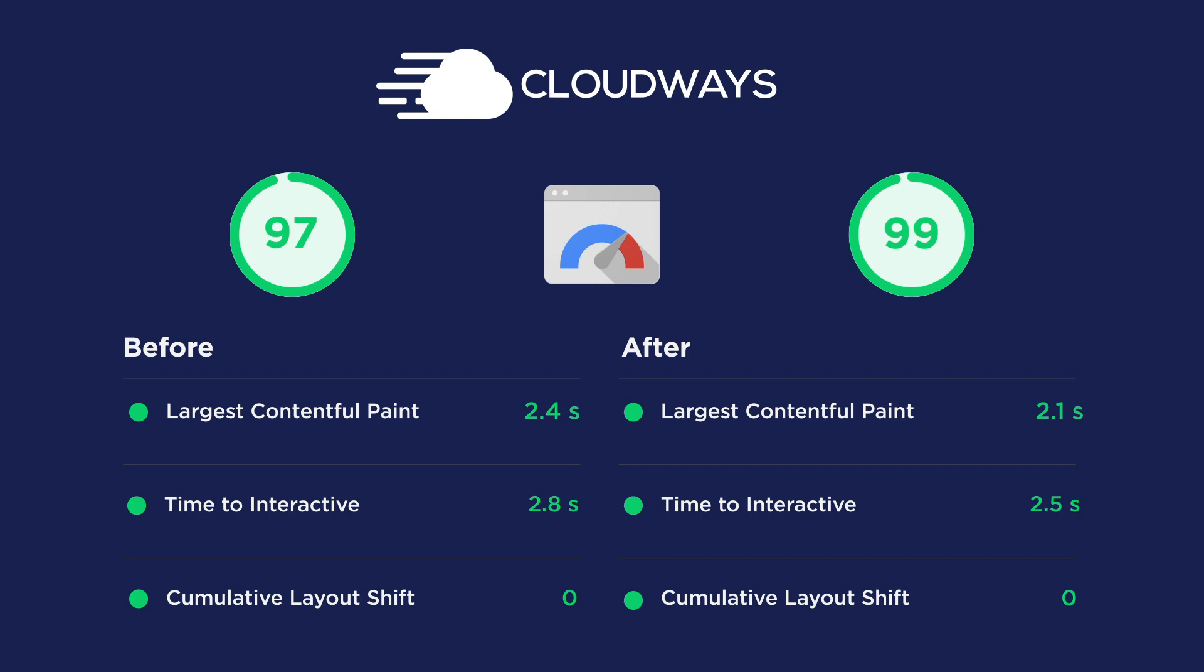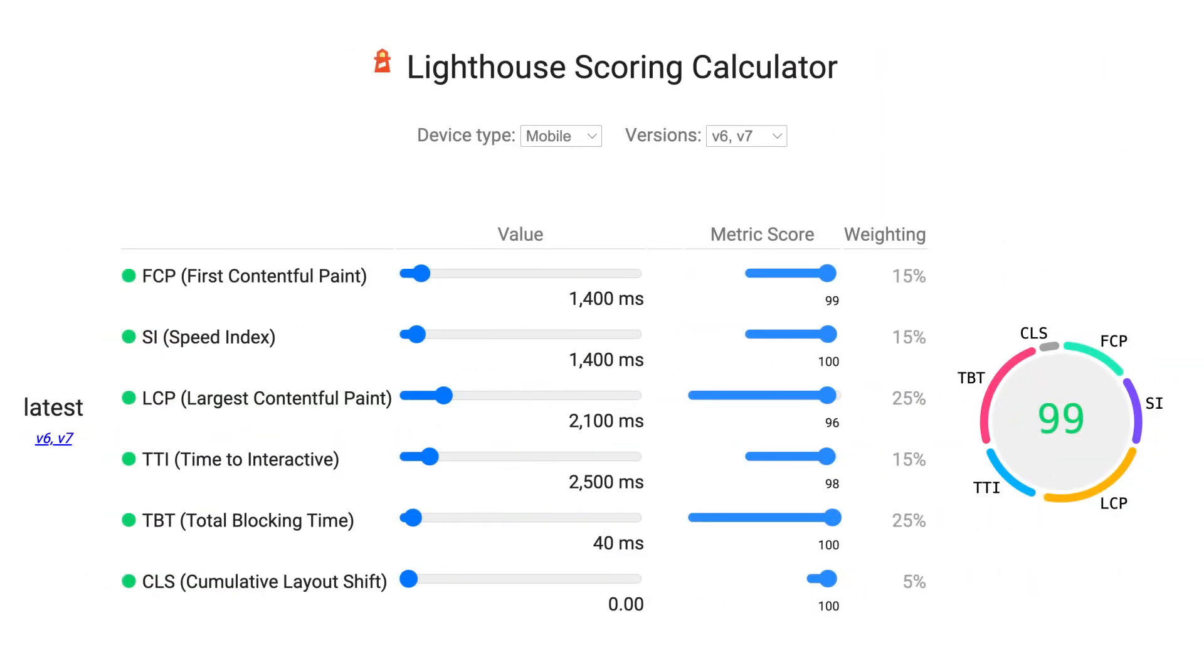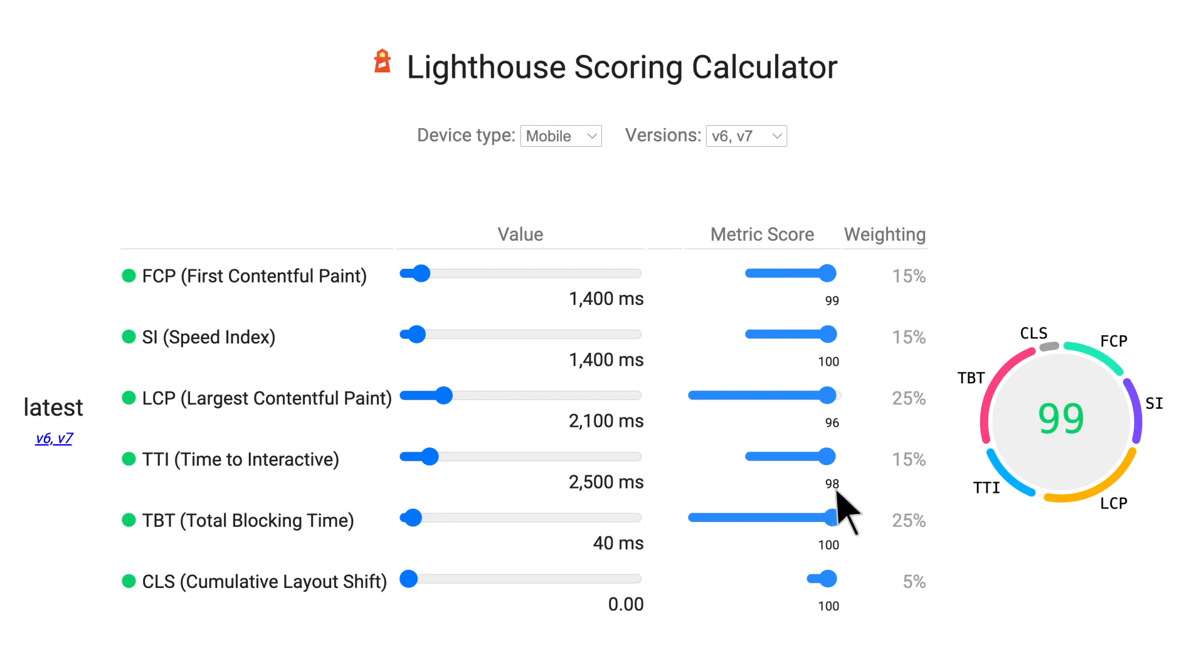Now to understand how to improve from a 99% mobile score to 100% I headed over to the Lighthouse scoring calculator page and I inputted our pay speed scores. It was clear that the largest Contentful Paint and Time to Interactive metrics were the weaker links so that's what I'm going to focus on for the final push.